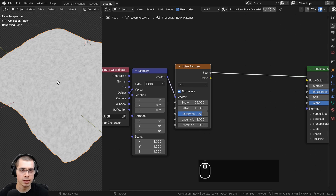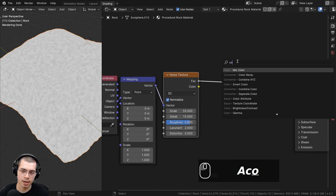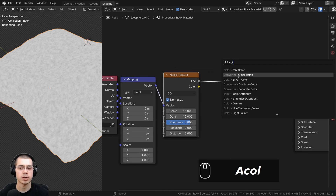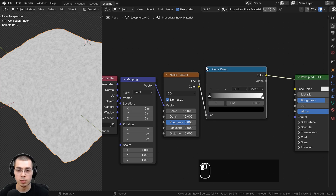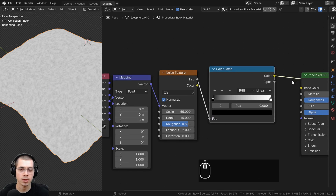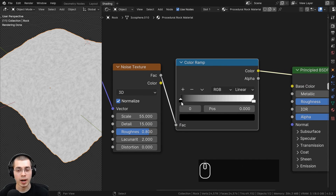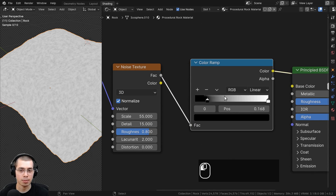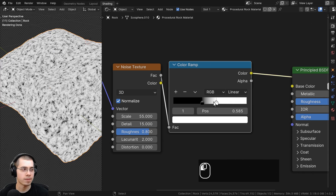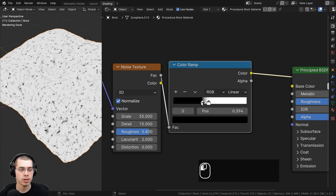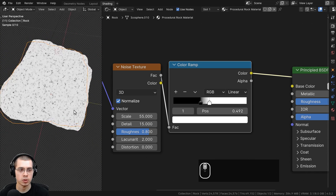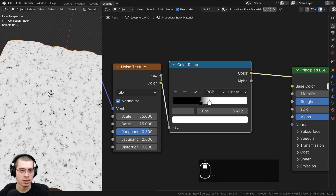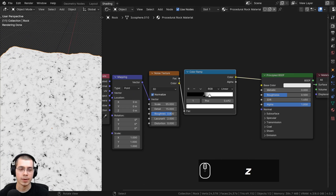Now I can change some of the noise texture settings. I'm going to turn the scale up to about 55, turn the detail to the maximum of 15, and set the roughness to about 0.8 for a bit more roughness. To make it more contrasty, I'll go to the Add menu and search for a color ramp, placing it after the noise texture. I can drag the black and white tabs closer together to increase contrast.